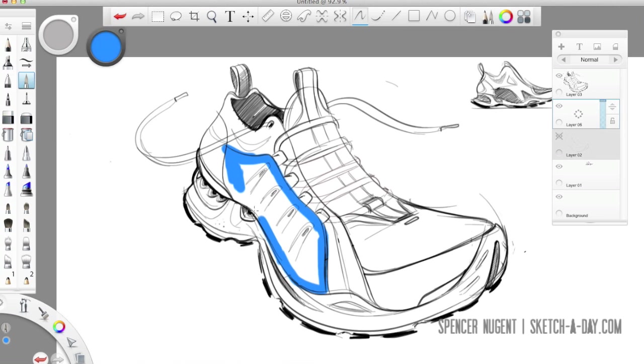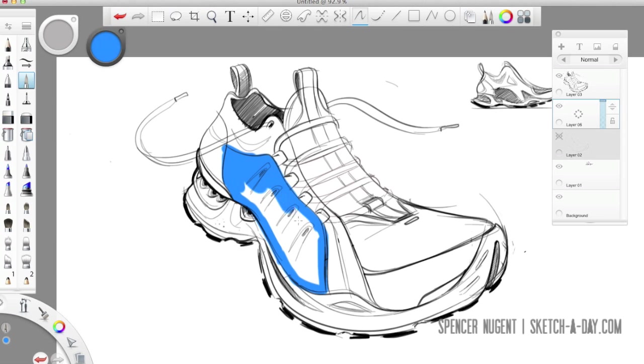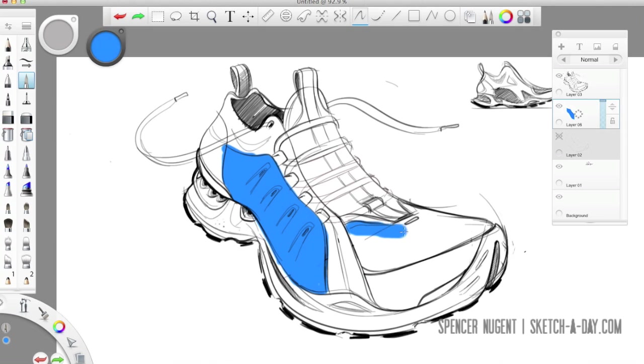So kind of the way I work is by color blocking in my main areas first and then subsequently adding tones and shades as I work through the process.